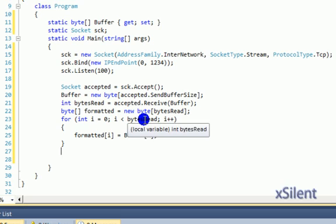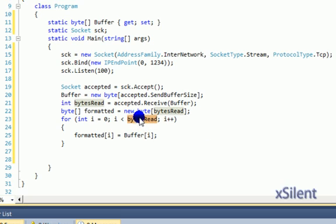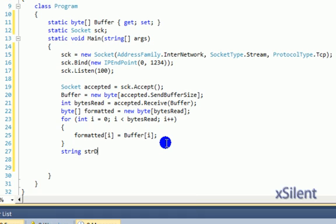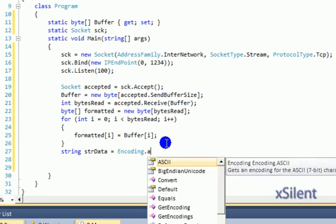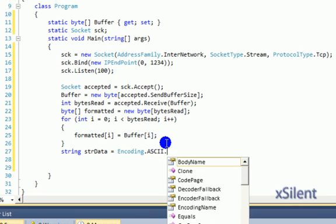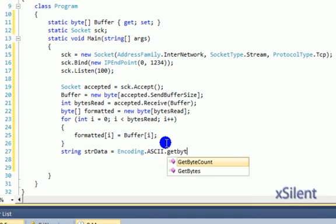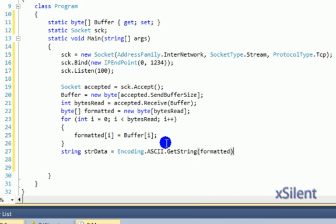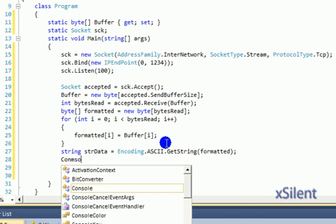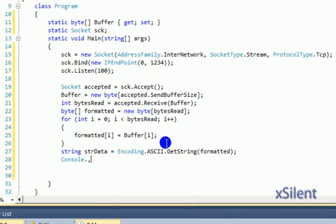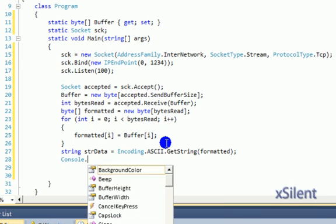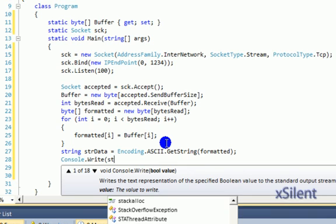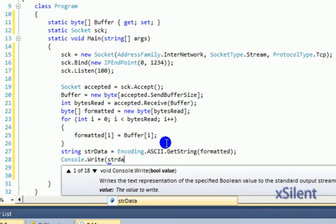Now we're going to write the data to the console. String strData equals Encoding.ASCII.GetString(formatted). Console.Write(strData).